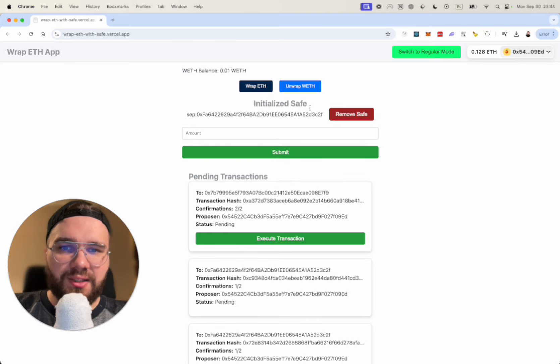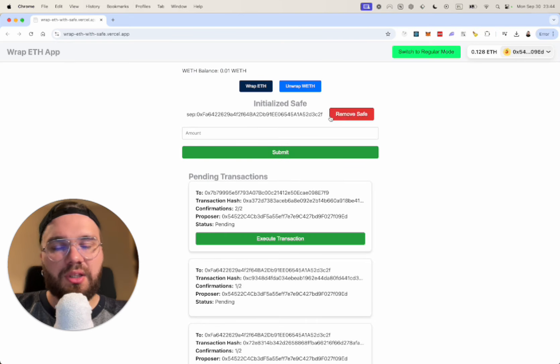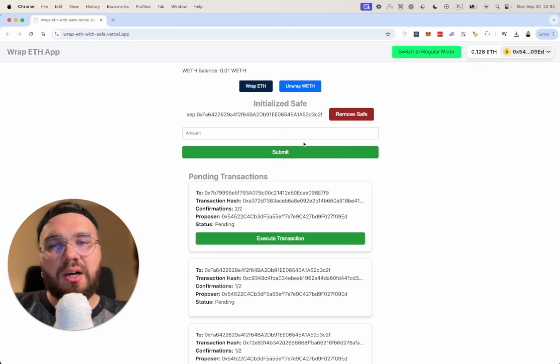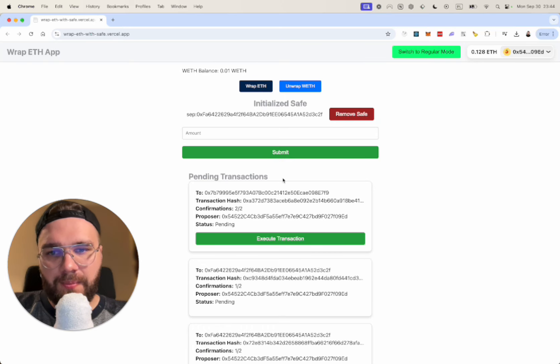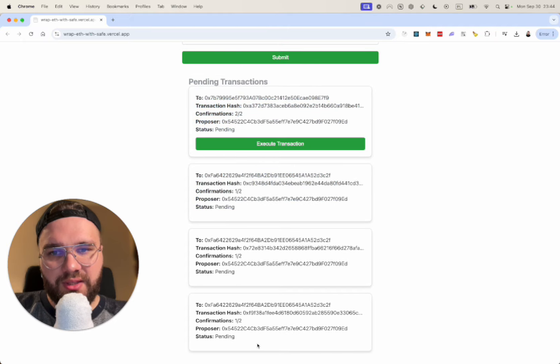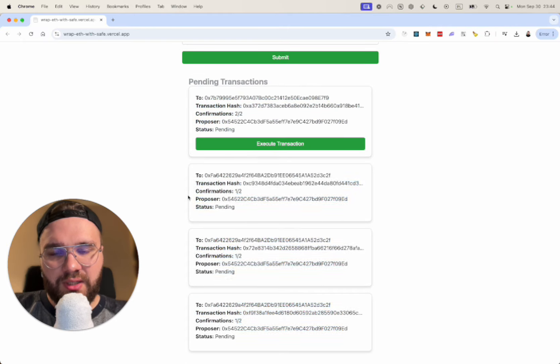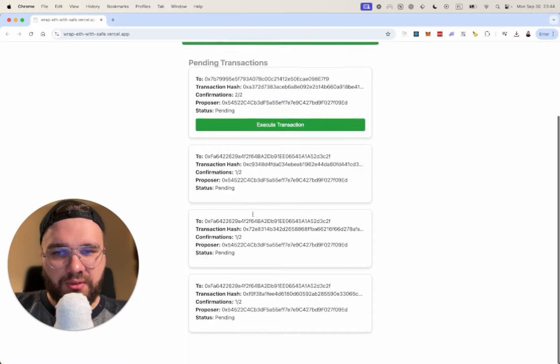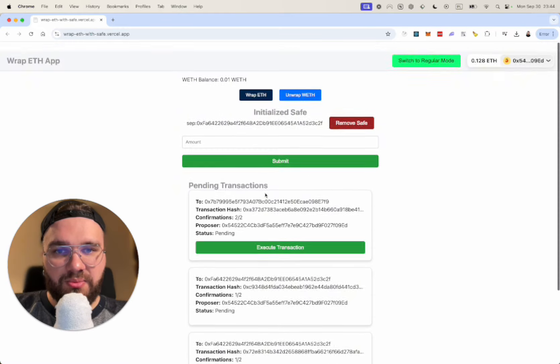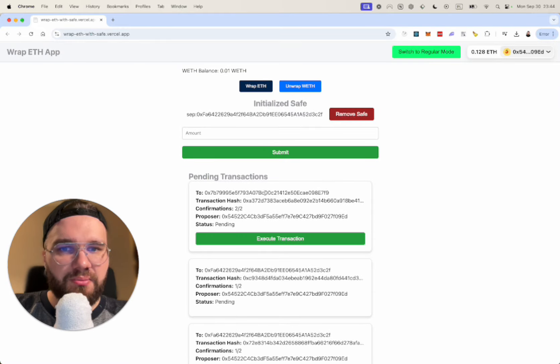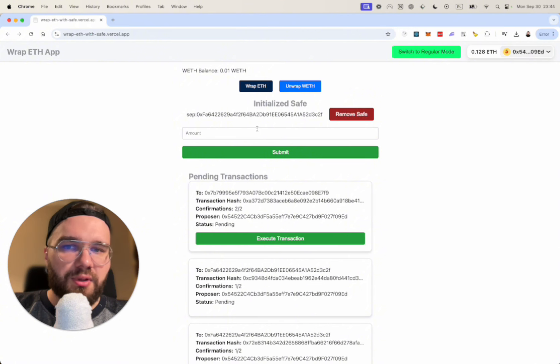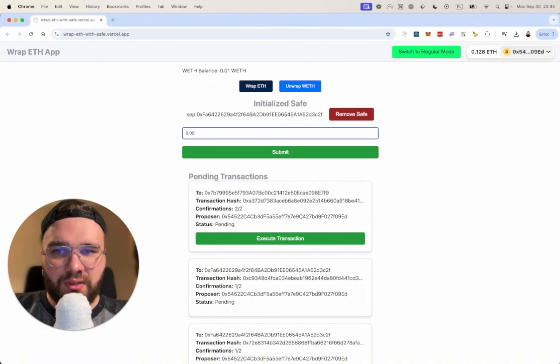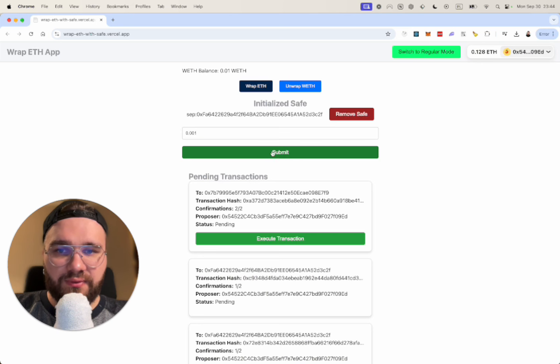That creates us an object that we can interact with our Safe. As you see already here I have some transactions pending and we can't execute it because there are so many pending. So you have to deal with them first.